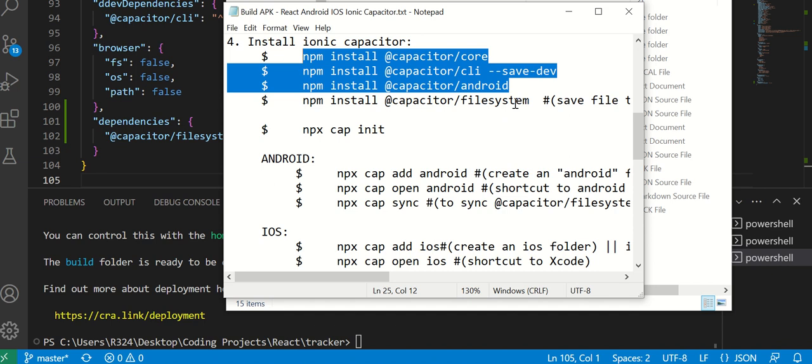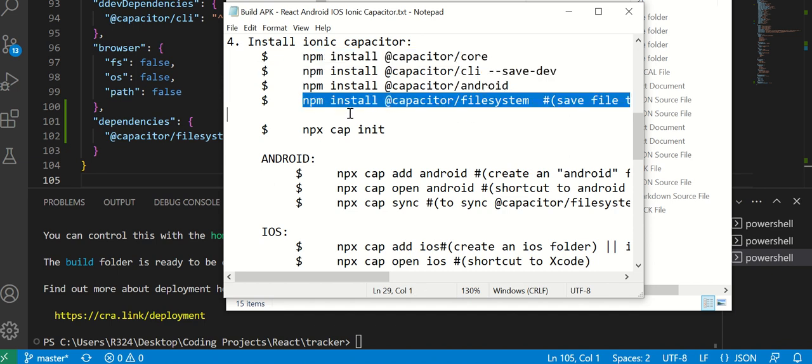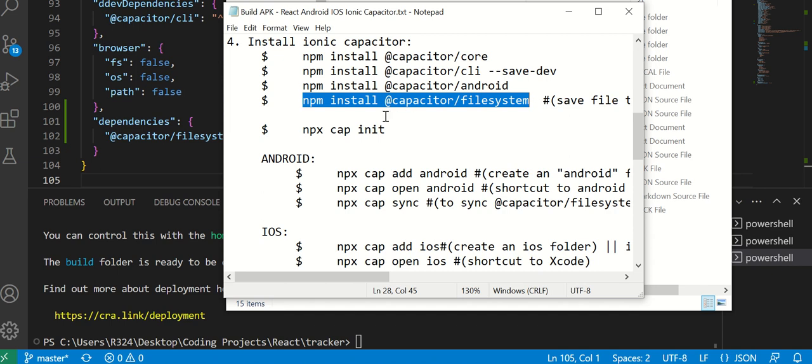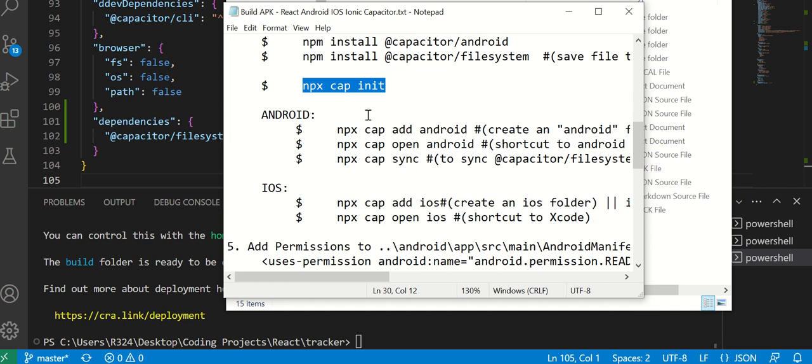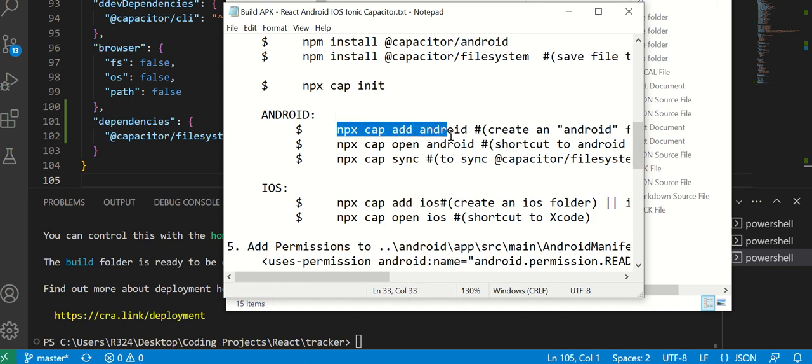All this will be in the description, just look there. This one here is an additional one that I recommend you get - Capacitor file system, to be able to save onto your phone. When you start it, you have to type in cap init. When you're building your React app, you use this command here: add Android. It will make an Android folder into your root directory.